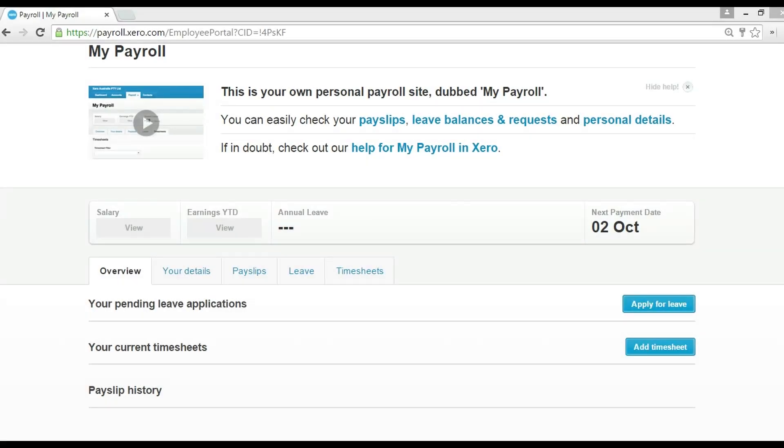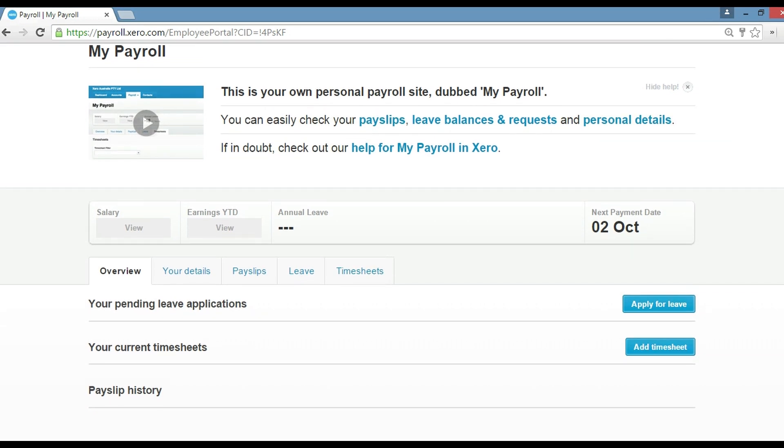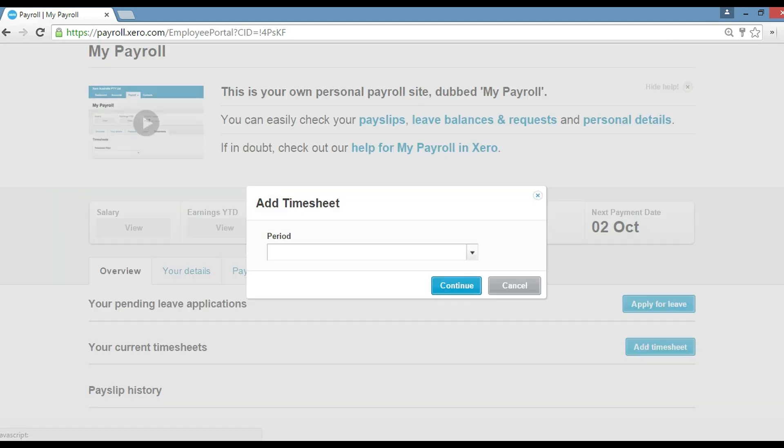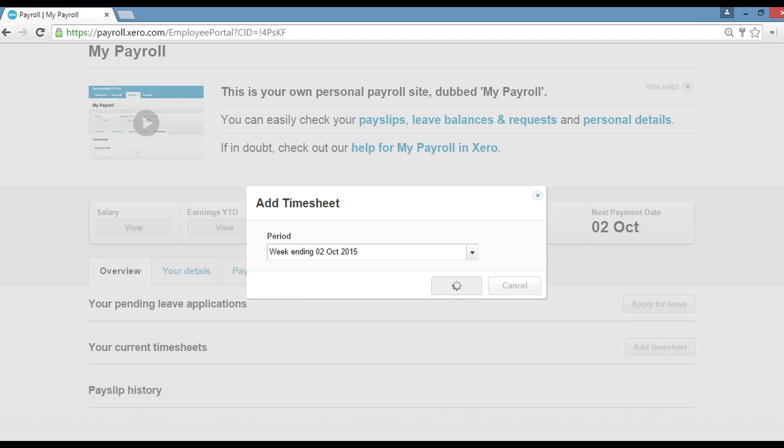All right guys, today I'm going to show you how we use the payroll function here in Xero. We're in My Payroll and what we're going to do is add a timesheet. We just click on add a timesheet there, and what we want to do is select the period. For example, let's pick next week, second of October, then all you do is click continue.